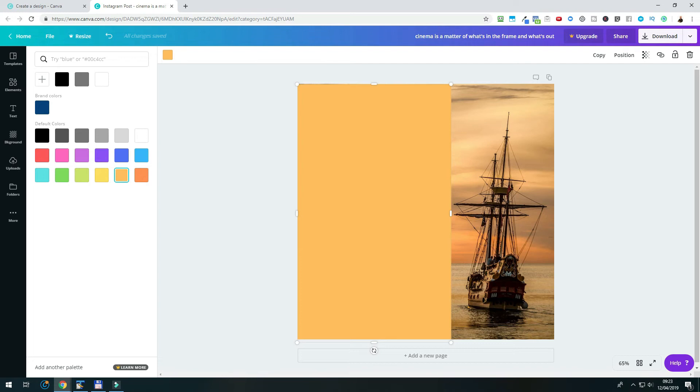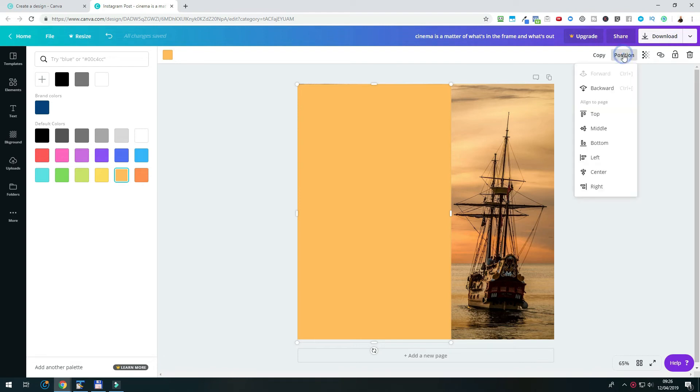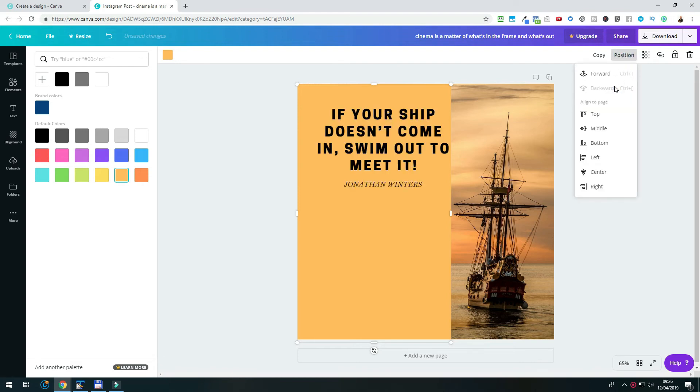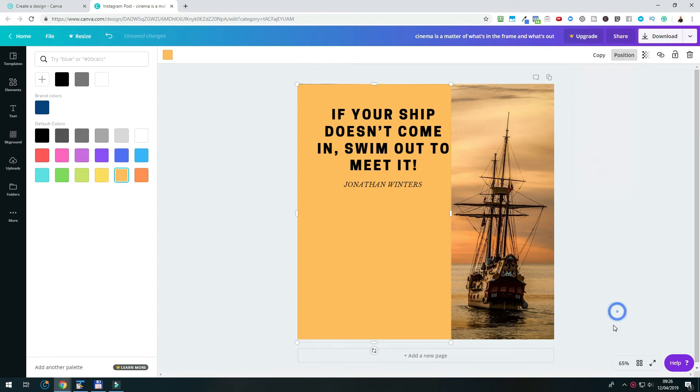In the next step, we want to bring our text in front, or the element behind the text, however you want to name it. For this, we click in the menu on the top right, on position, and choose backwards, to bring the text in front. In the next step, we want to adjust the text, for example, to have a line break after the comma.